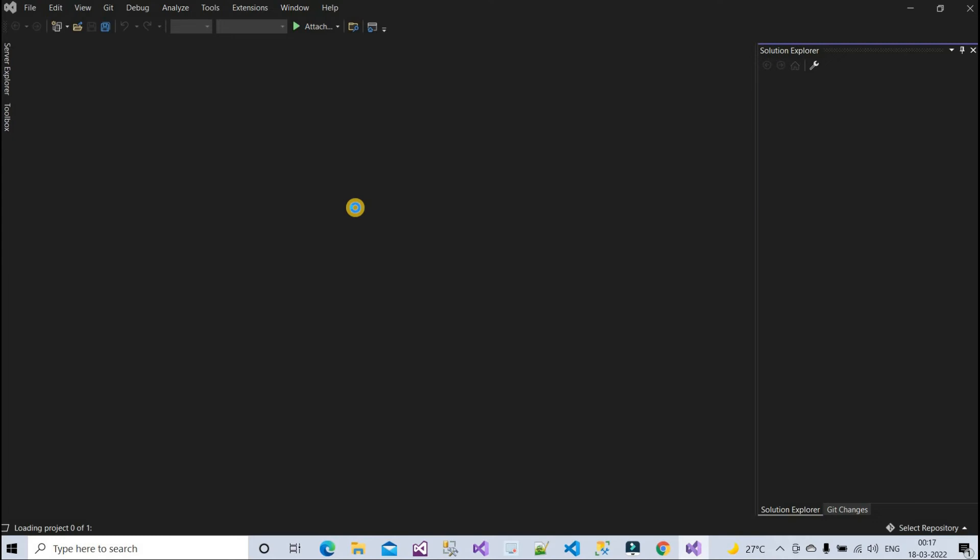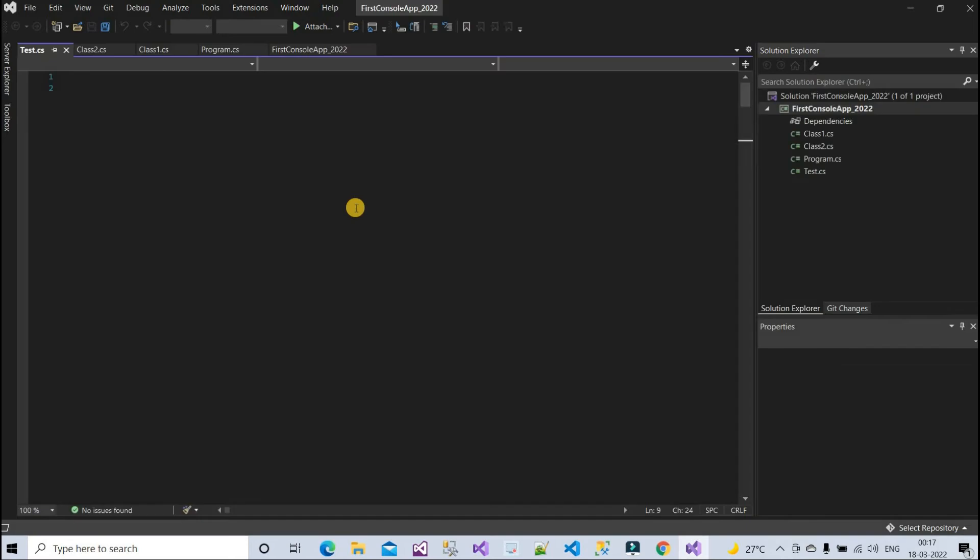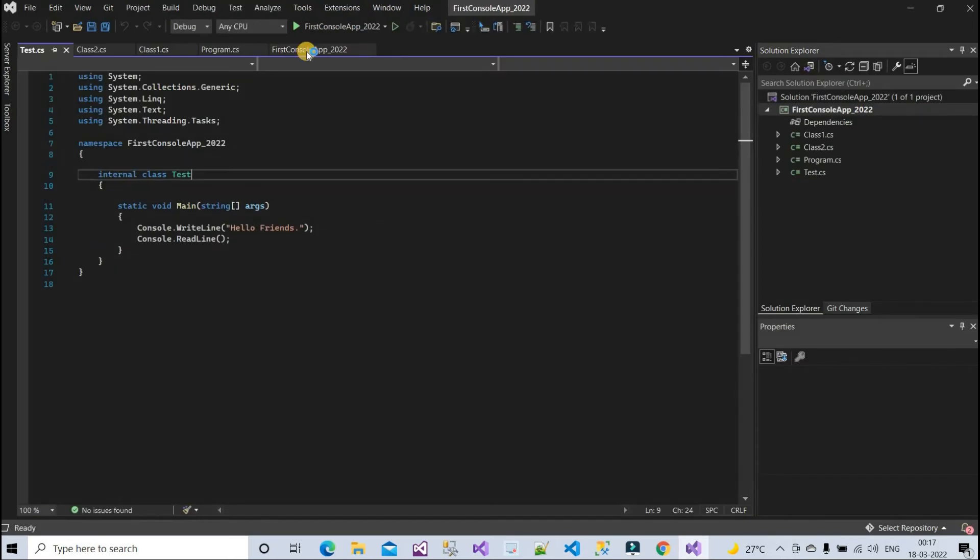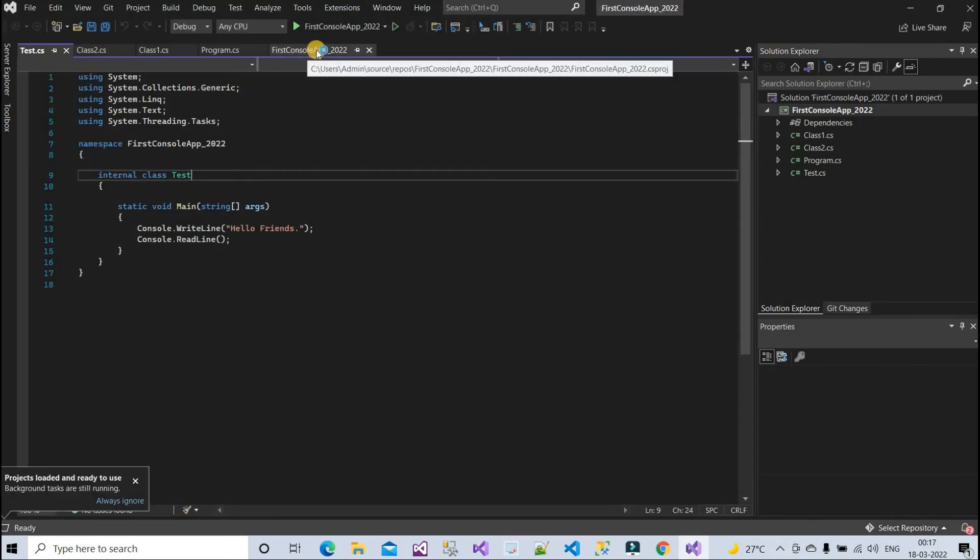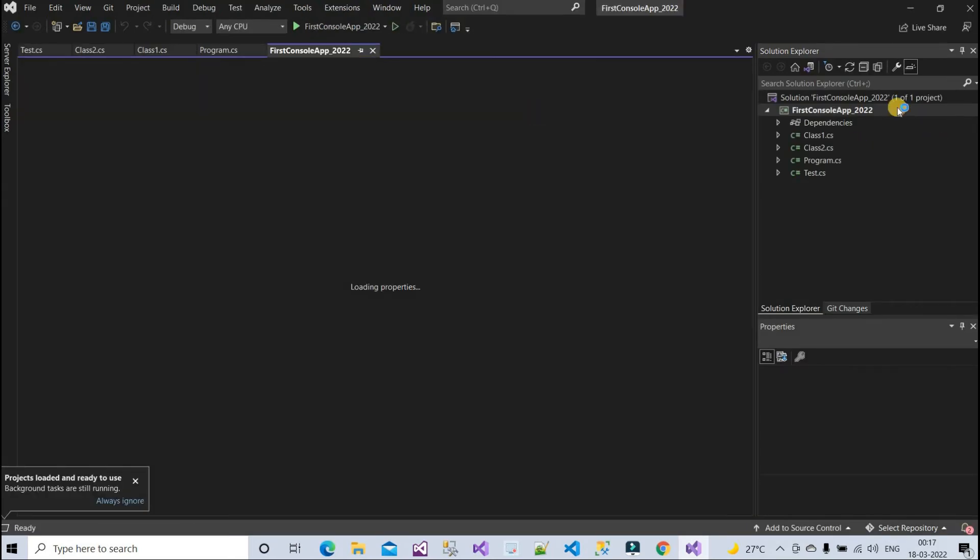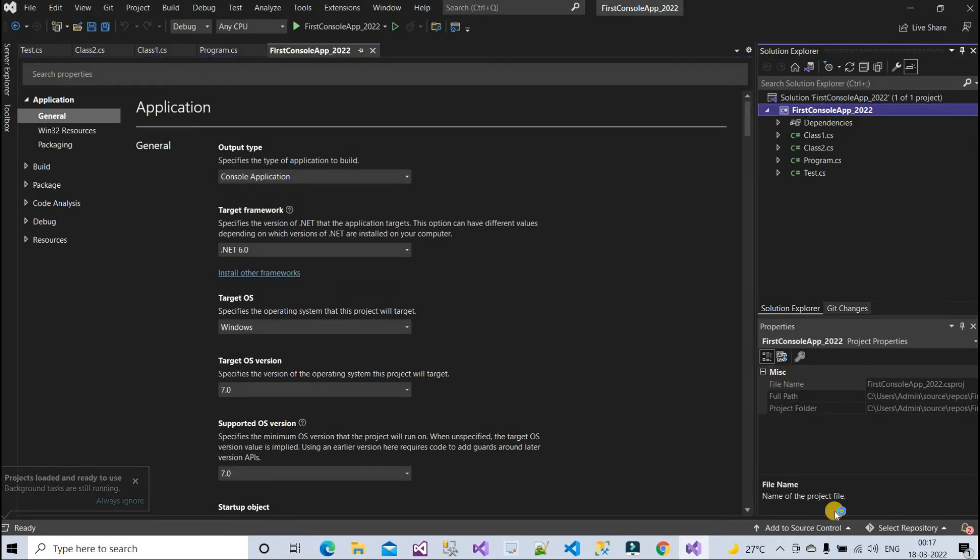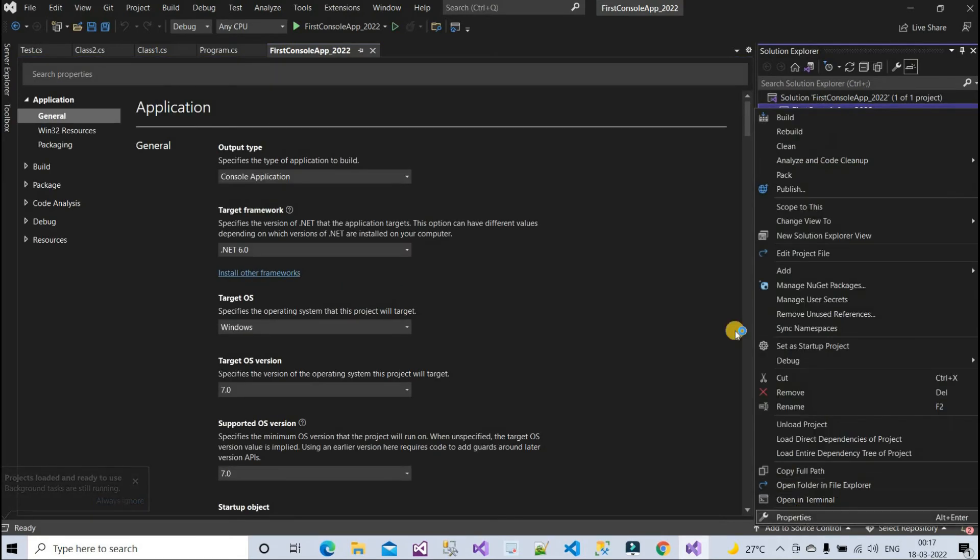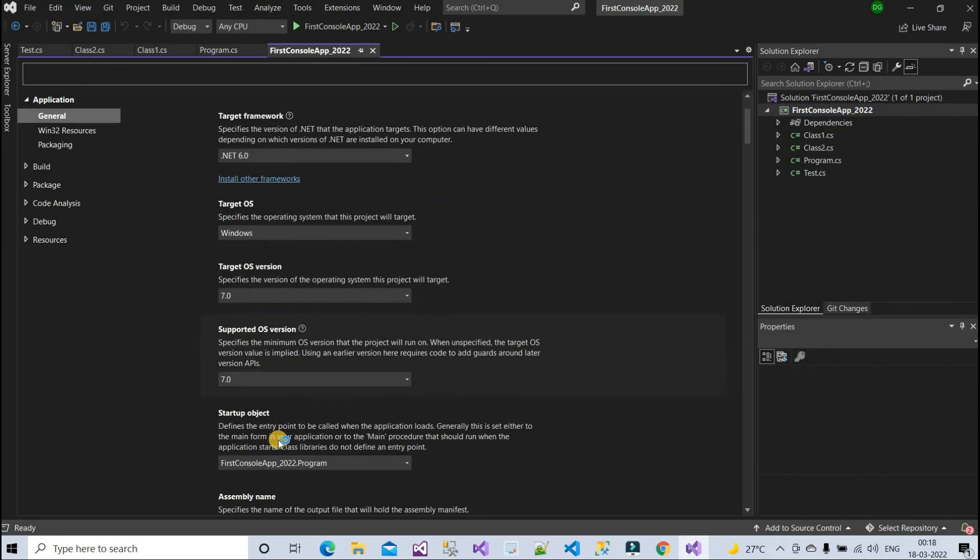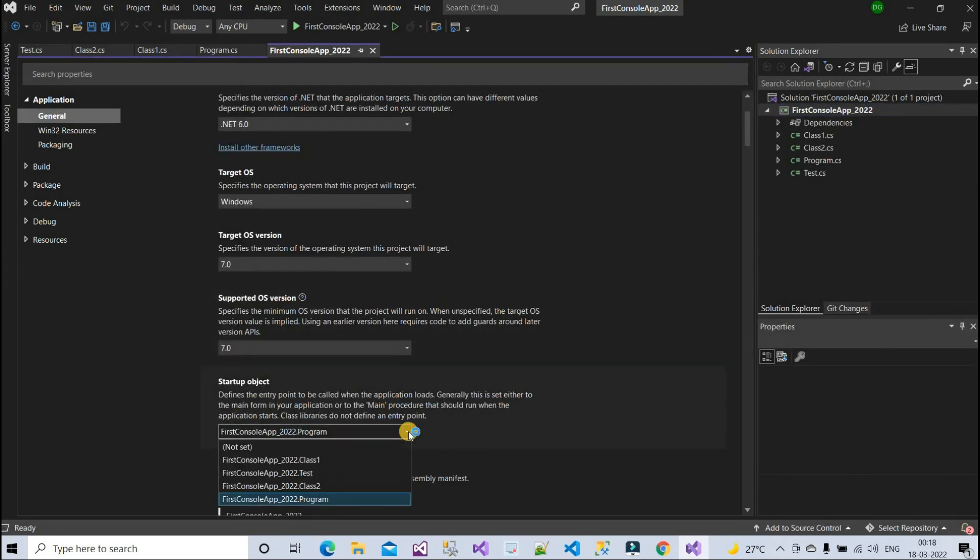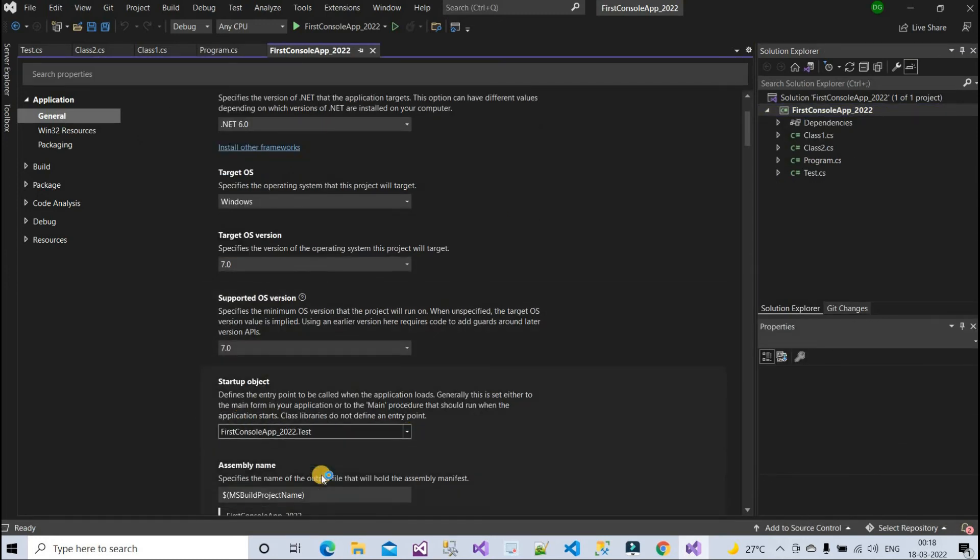I just launched Visual Studio and now we can see. Now go to this solution here, or you can right-click on this and go to the property. Okay, so here the startup object, now you can see Test class here.